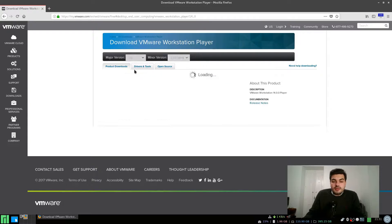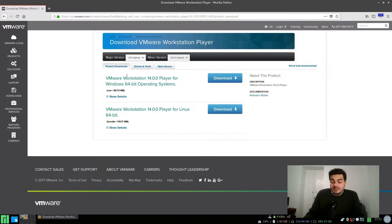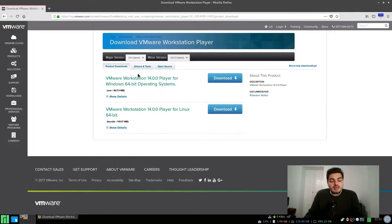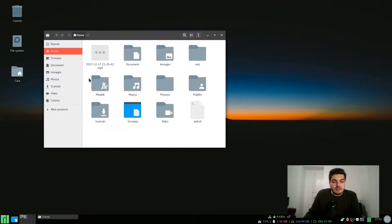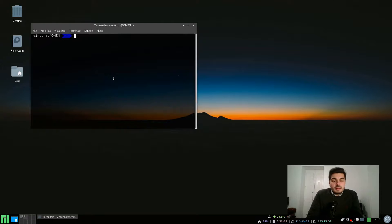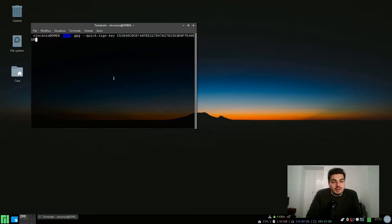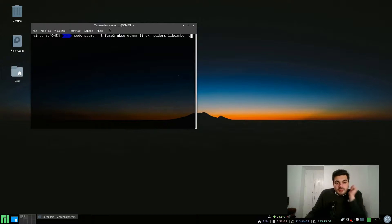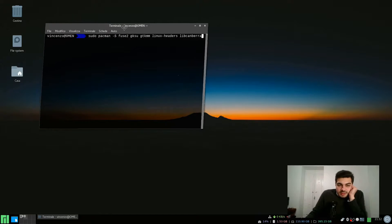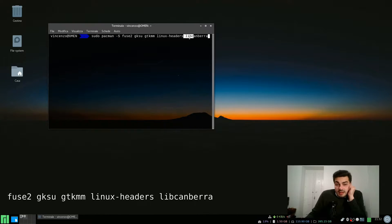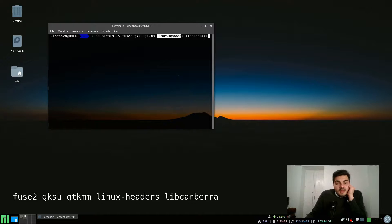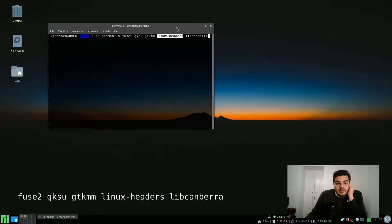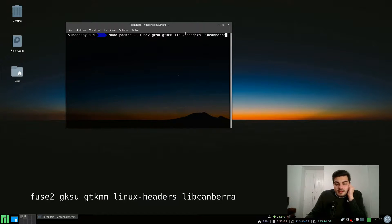Make sure it's the latest version because the previous version won't run, but it's not the only problem. You need to install a couple of programs. I already downloaded the installer and prepared the command. These are the packages you want to install: fuse2, gksu, gtkmm, libcanberra, and then the Linux headers.